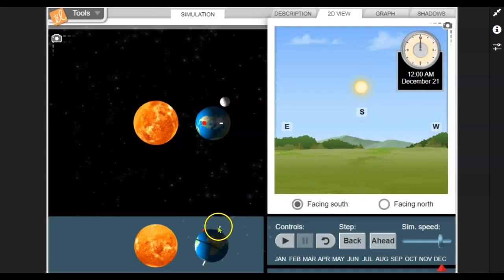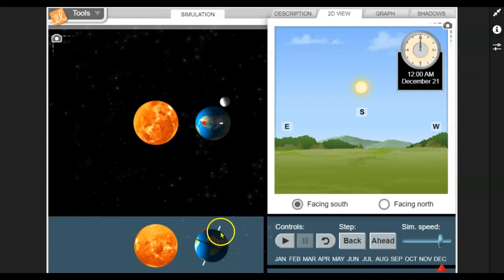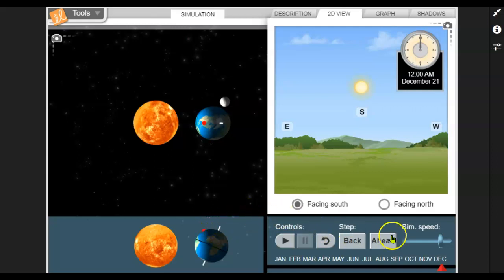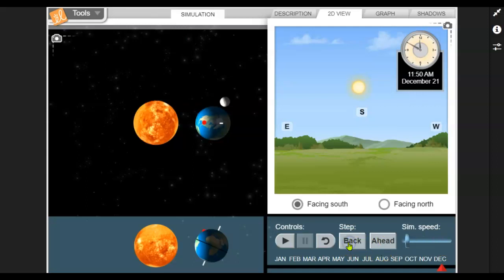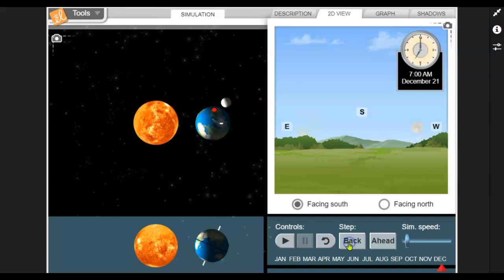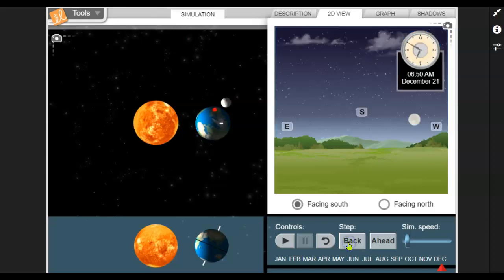Now notice the Earth's axis, they have the same tilt, but since we're on the other side of the sun now, in the northern hemisphere, we are tilted away from the sun. Let me slow the sim speed way down, so that we don't go too fast, because I want to back up to sunrise. There we go.